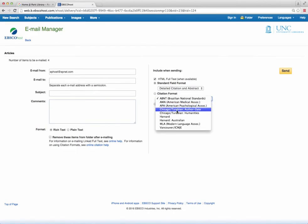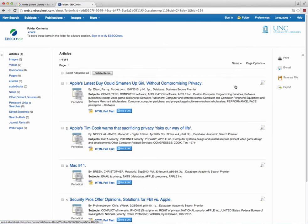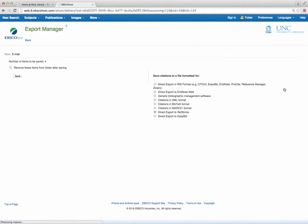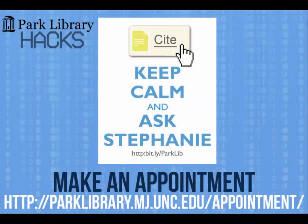The exportation option also has multiple citation styles available for use. By using the citation features in EBSCO, you can save time by compiling your entire works cited. For more information, contact the Park Library.